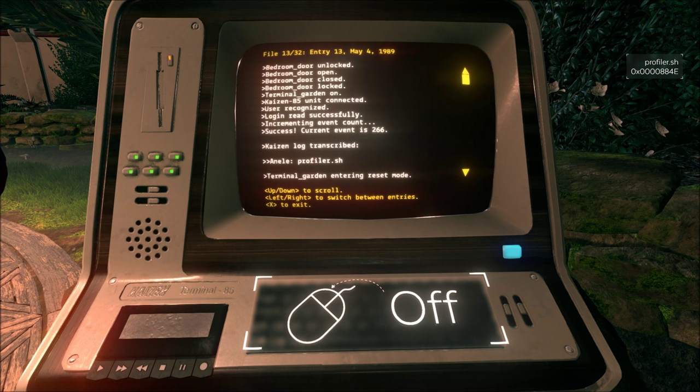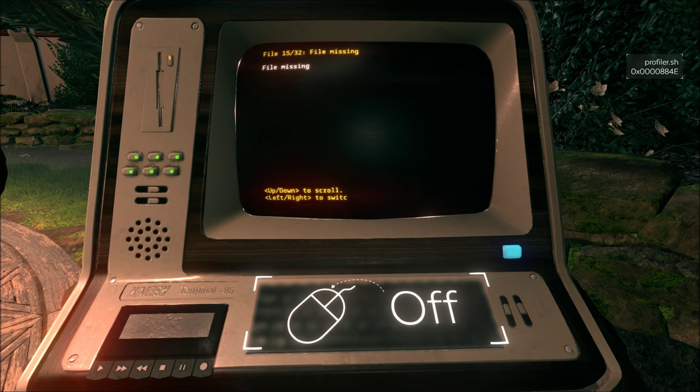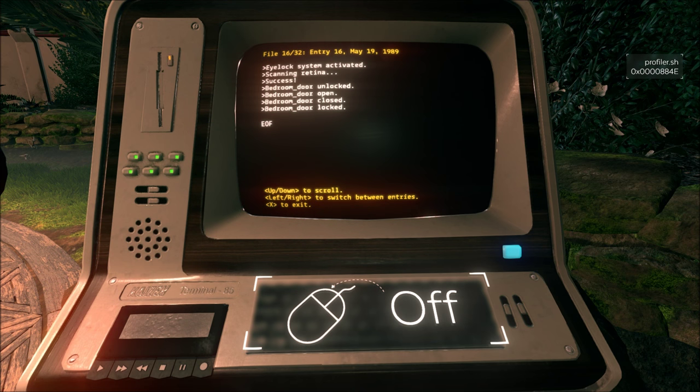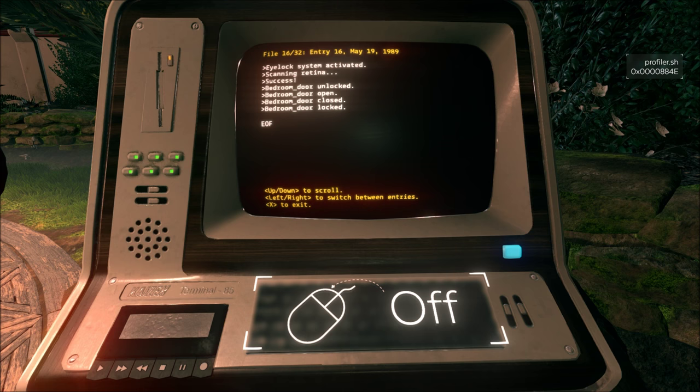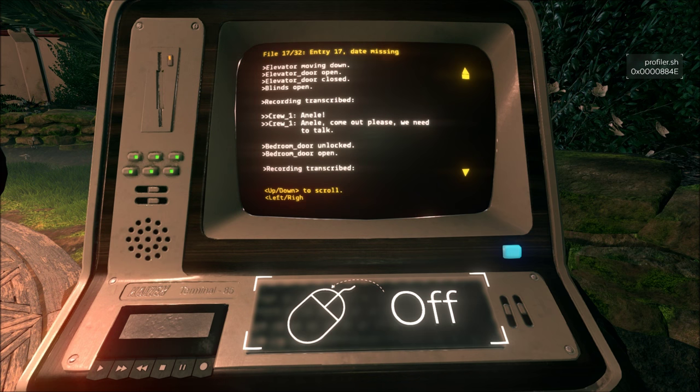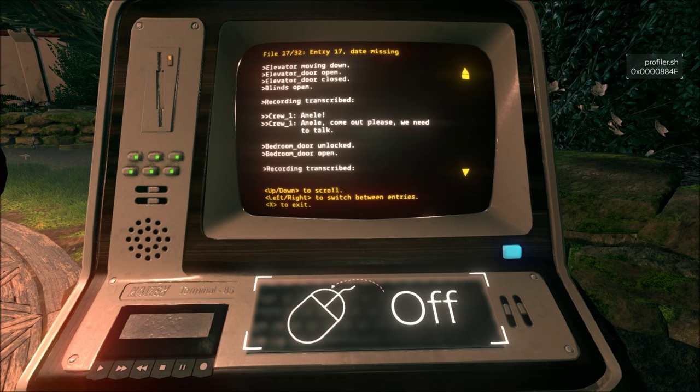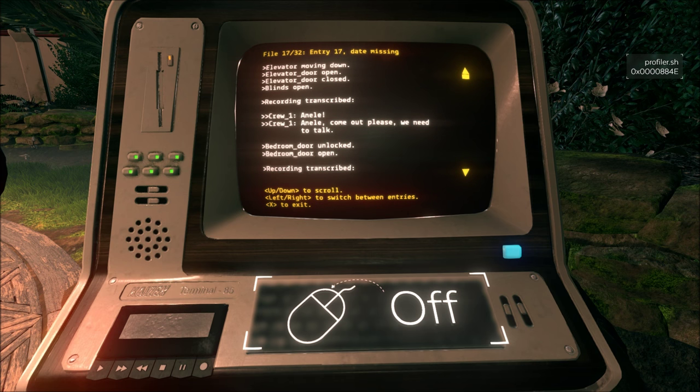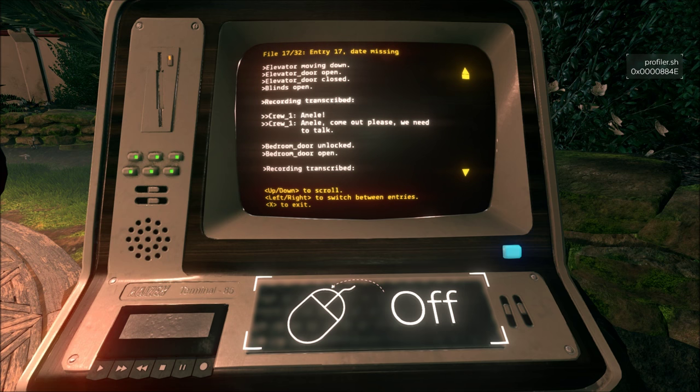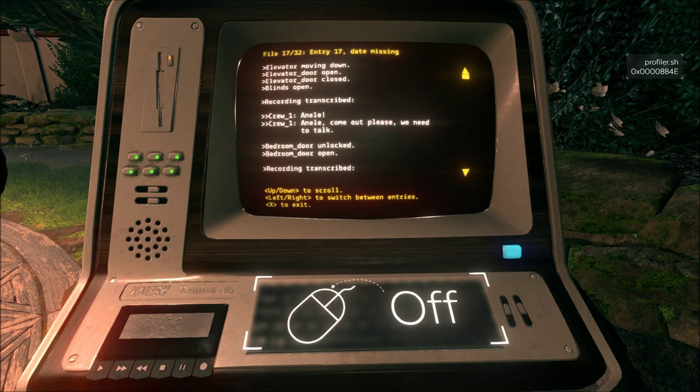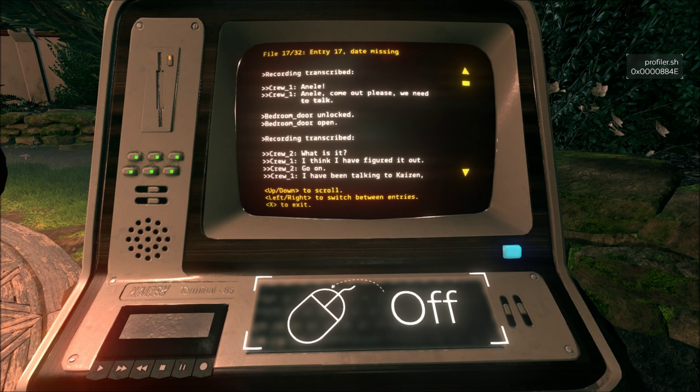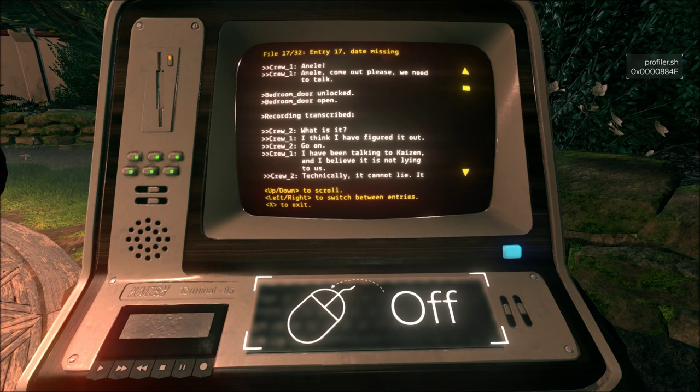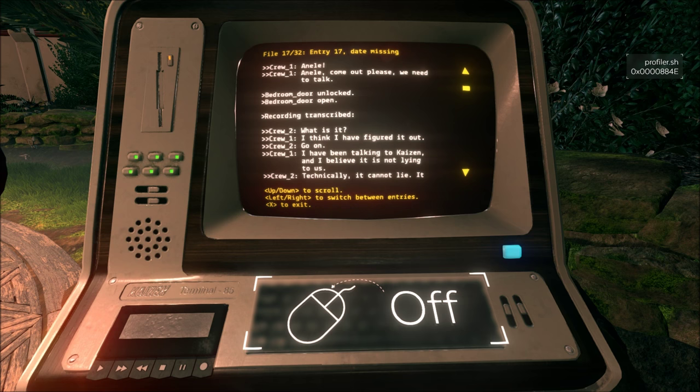Date missing. Elevator moving down. Door open. Door closed. Blinds open. Recording transcribed. Crew 1. Annelle. Annelle. Come out, please. We need to talk. And then the bedroom door is unlocked and opened. Recording transcribed. Crew 2. What is it? Crew 1 says, I think I have it figured out. Go on.